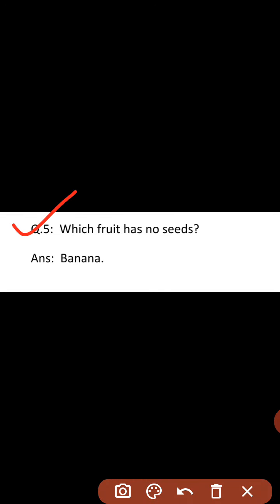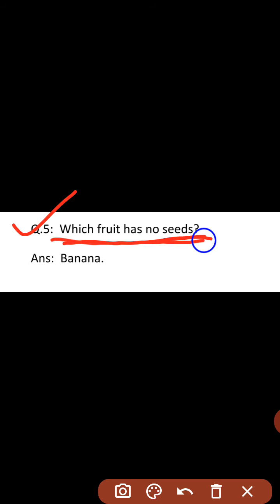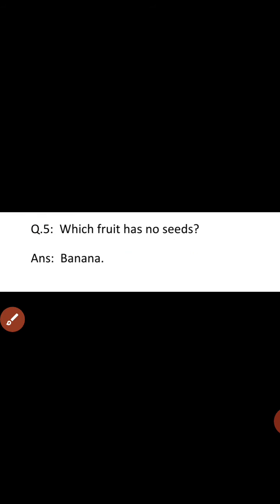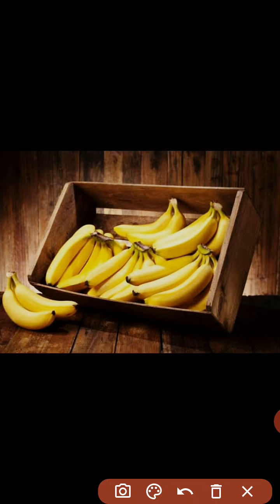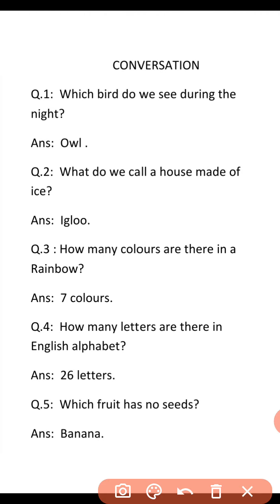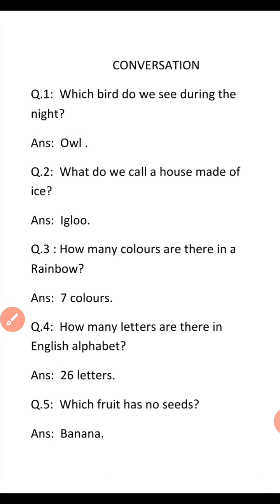Question number five: Which fruit has no seeds? Kaun sa fruit mein koi seed — bheej — nahi hota hai? The answer is banana. Dekho aaj maine aapko conversation mein kya diya hai? Five questions with answers.